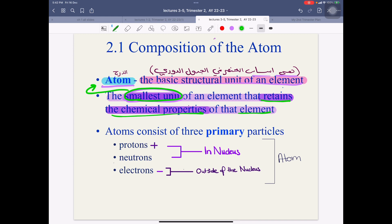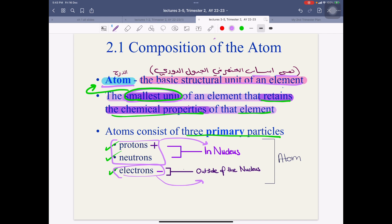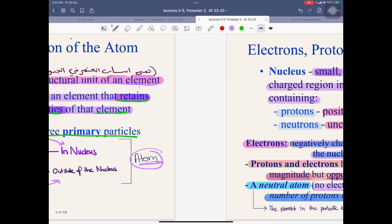After that, we have atoms that consist of three primary particles. The atom has protons, neutrons, and electrons. However, the protons and neutrons are in the nucleus, and the electrons are outside of the nucleus. These are all available in the atom. Inside the nucleus: proton and neutron. Outside of the nucleus: electron.